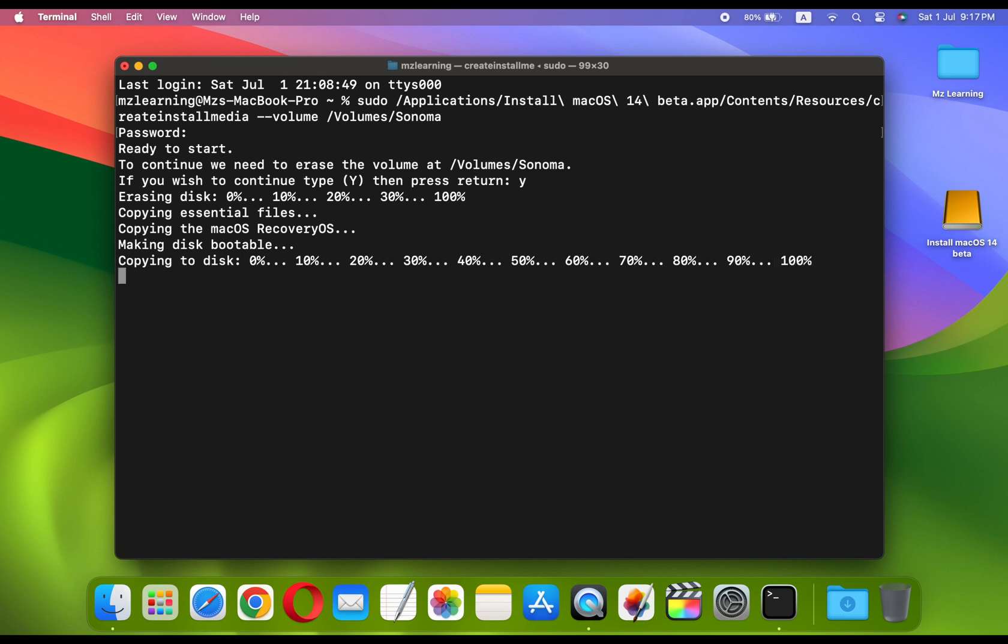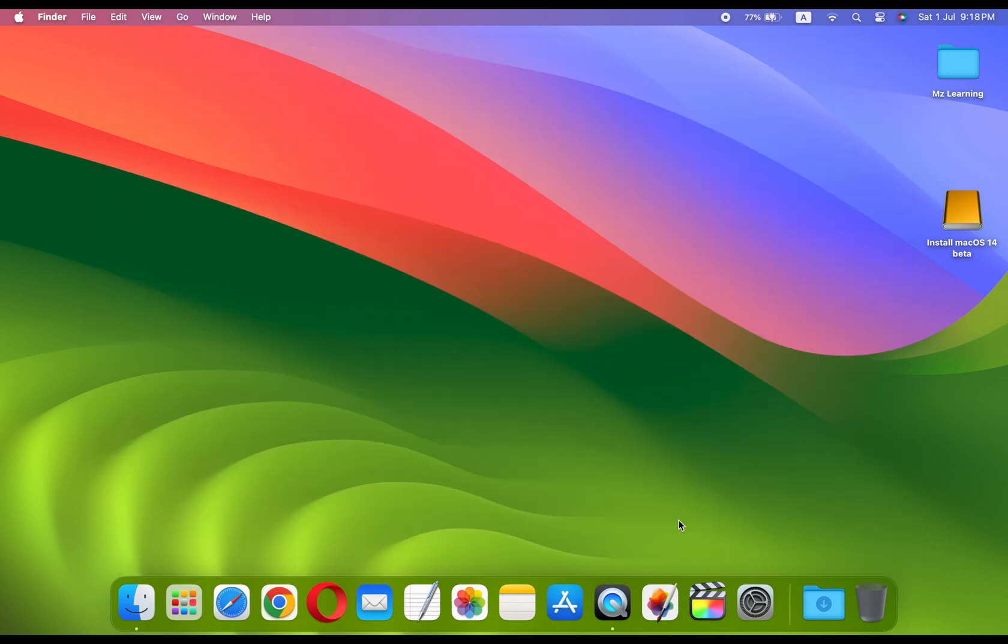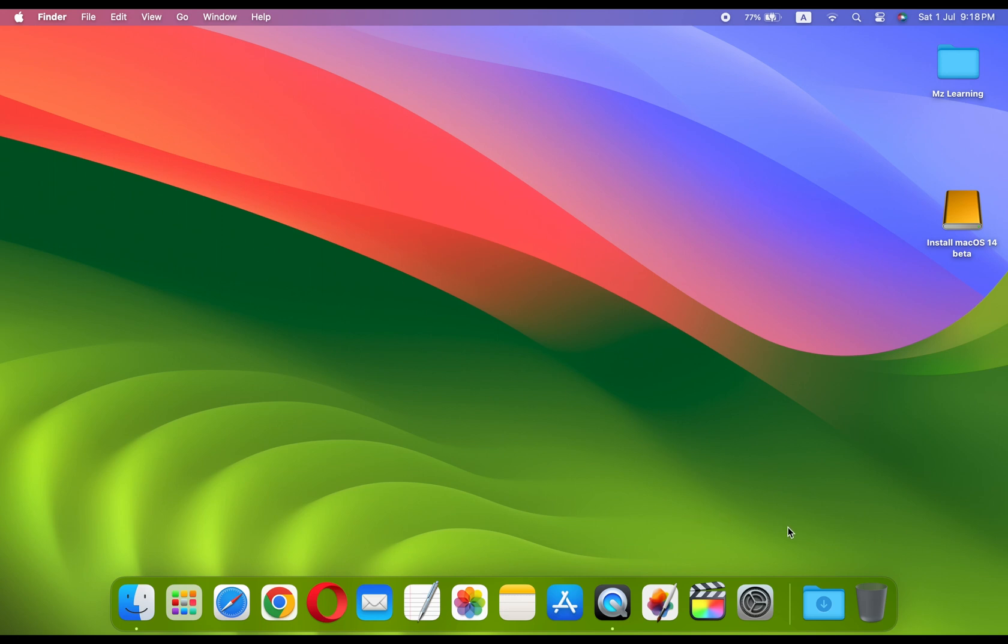Once the process is complete, you will receive a message: Install Media is now available. Close the Terminal. Now we have a bootable macOS Sonoma USB drive, and we can install macOS Sonoma on any Sonoma-compatible Mac. But to install macOS Sonoma on your PC, you must take another step.